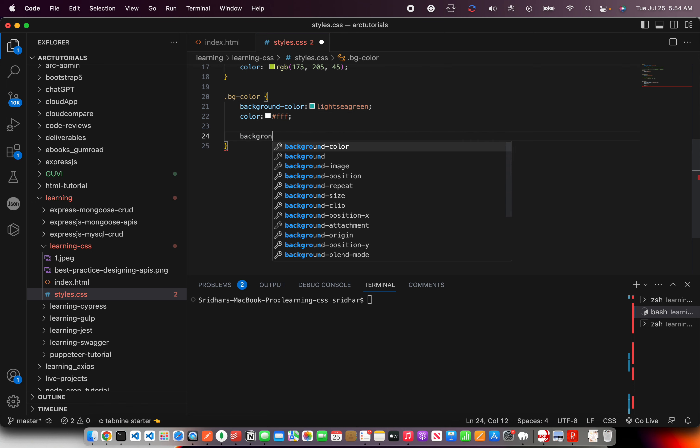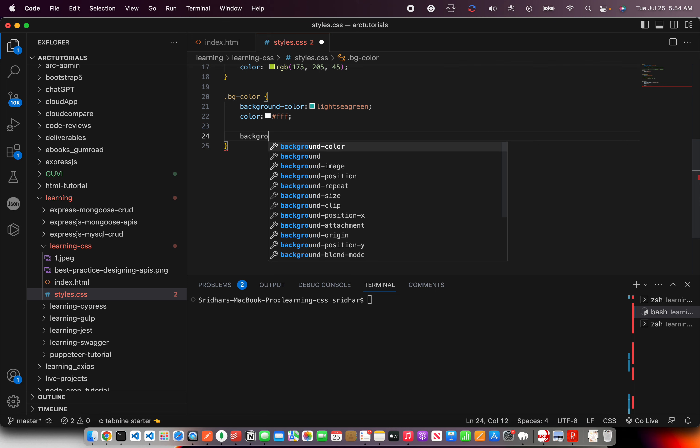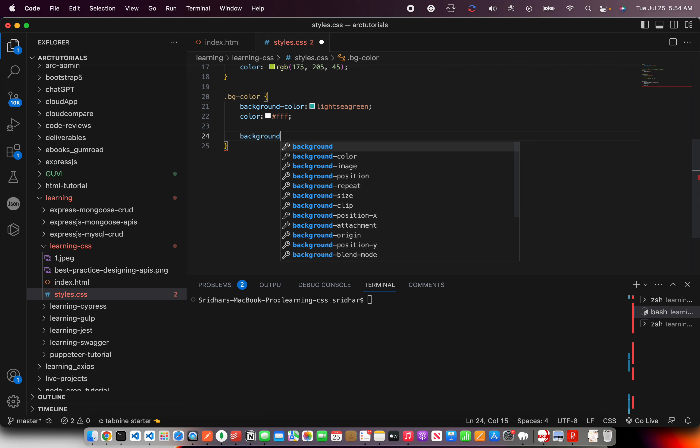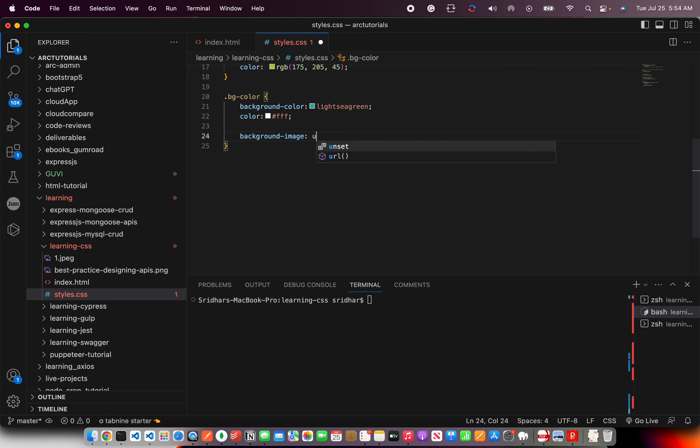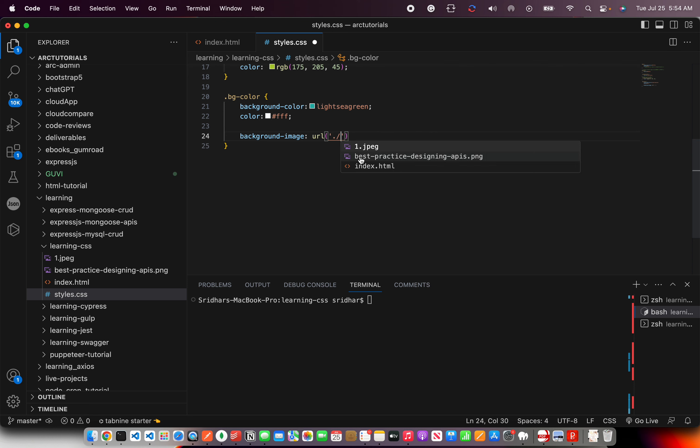So now I'm going to show you how to use background-image. So you will type background-image and this is where you will give the URL. URL is nothing but the path of where your file is located, the image file.